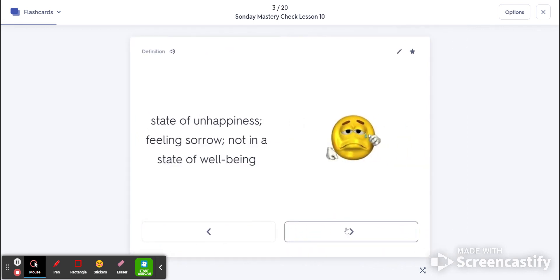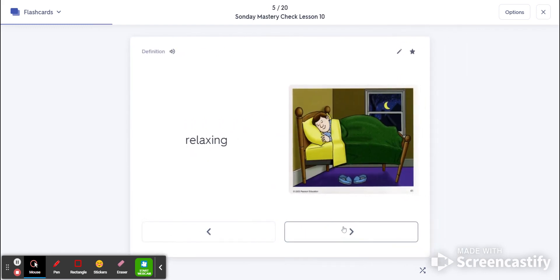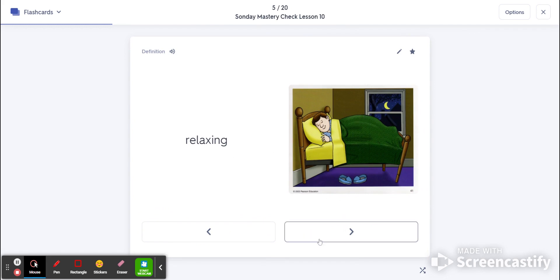Number three is sadness. That's the state of being unhappy. Four is marble. That's a metamorphic rock that once was limestone. Number five is restful. That's really relaxing.